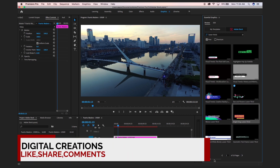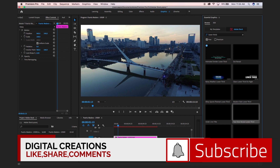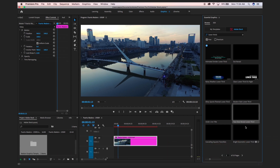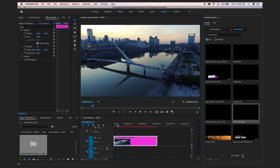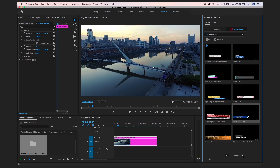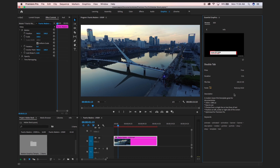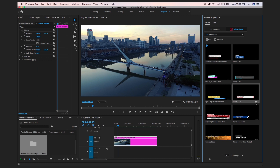Here you can see there are 10 pages available with free motion graphic templates. You can view them and drag and drop to install in your Essential Graphics panel and into your project. Let's check this one and preview this lower third.